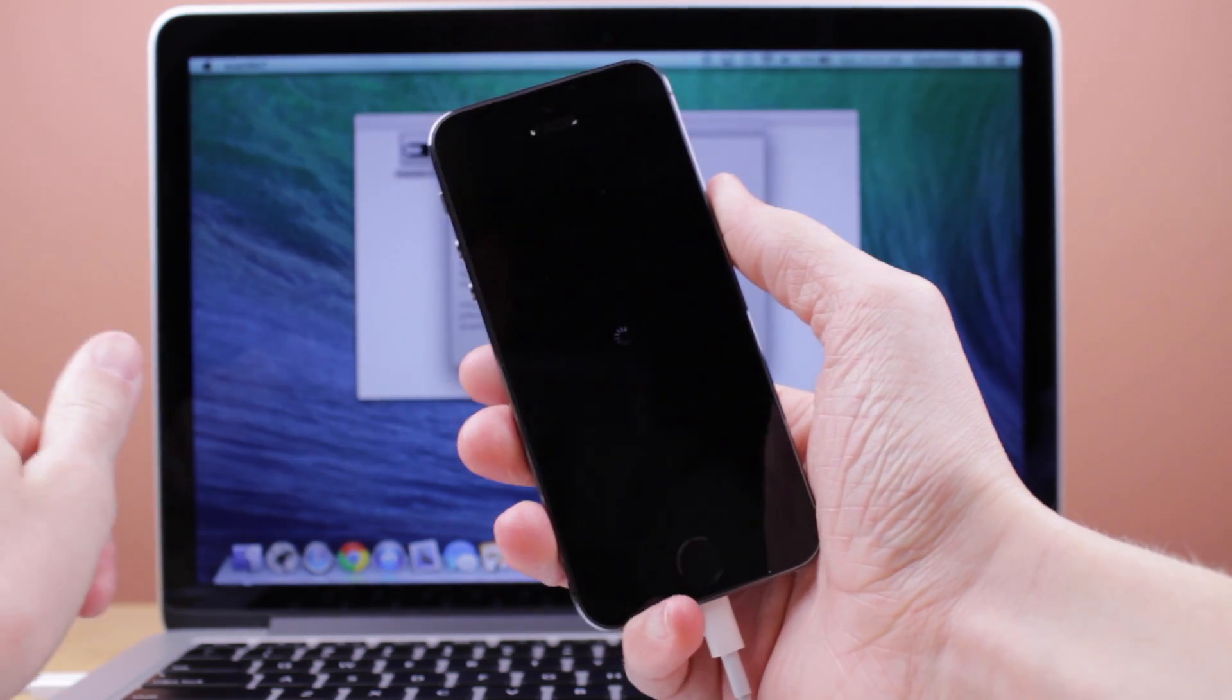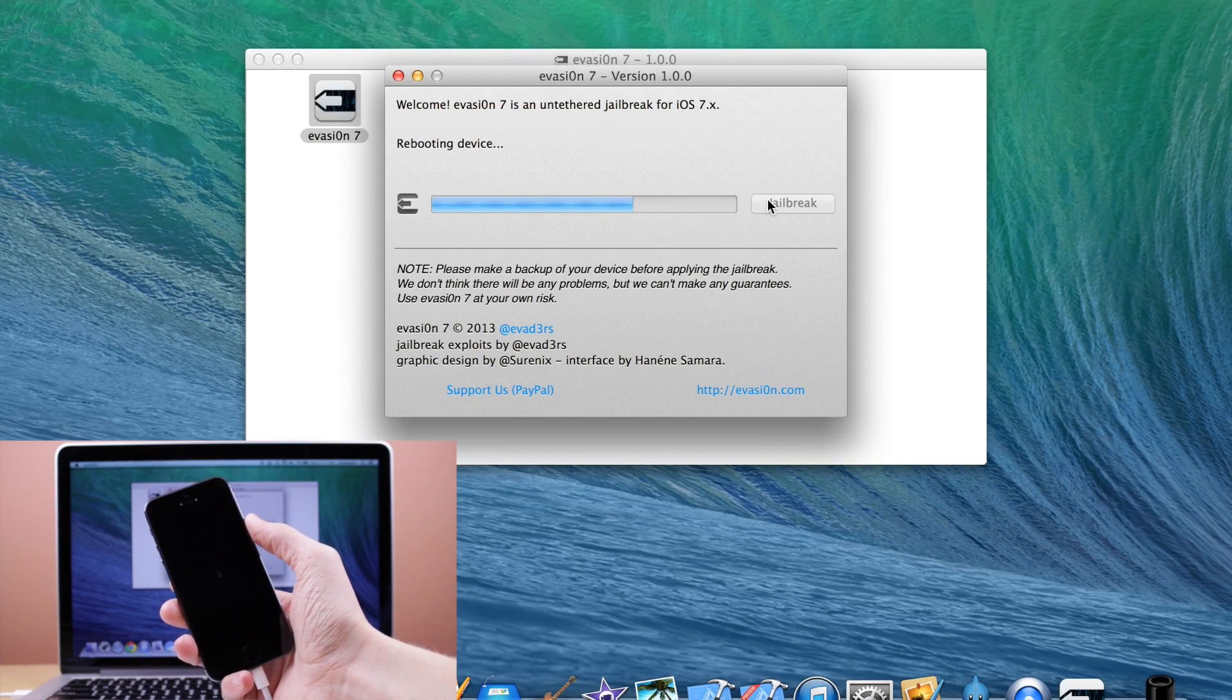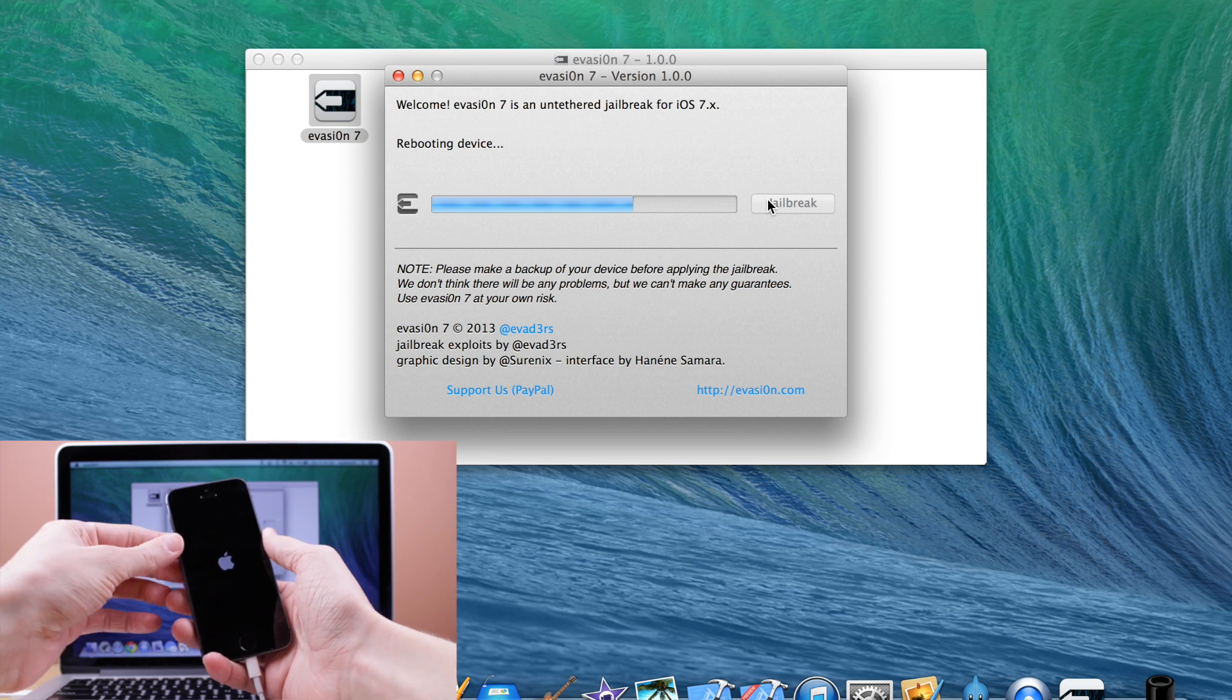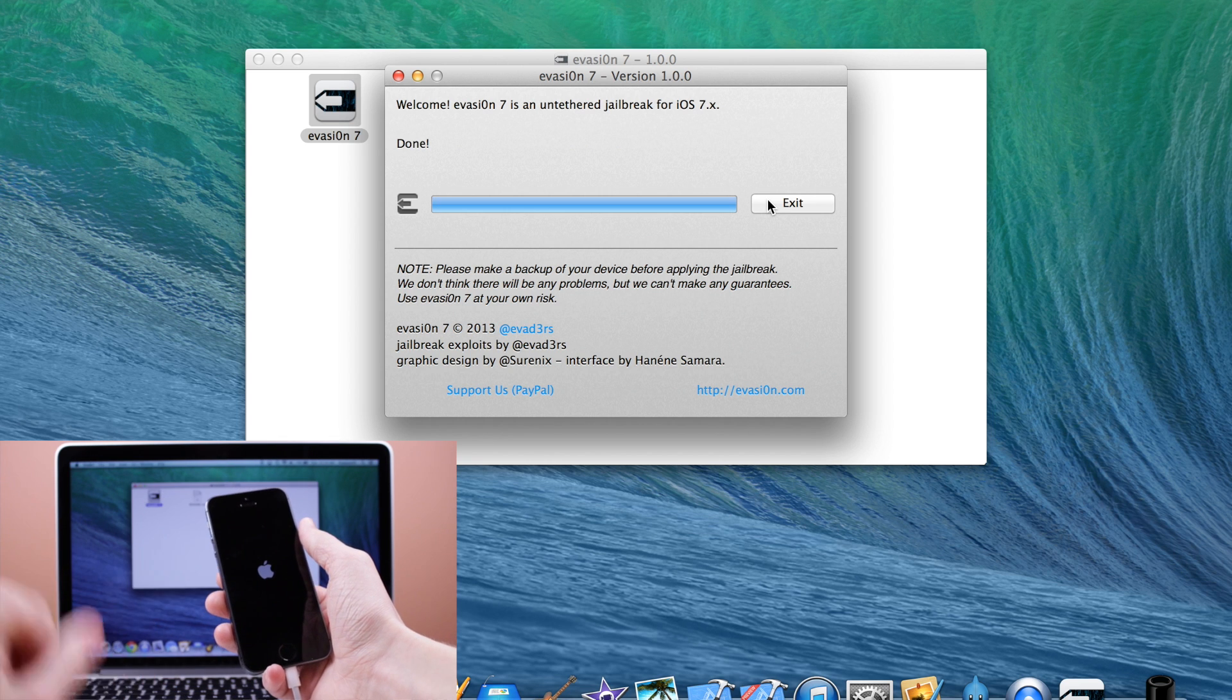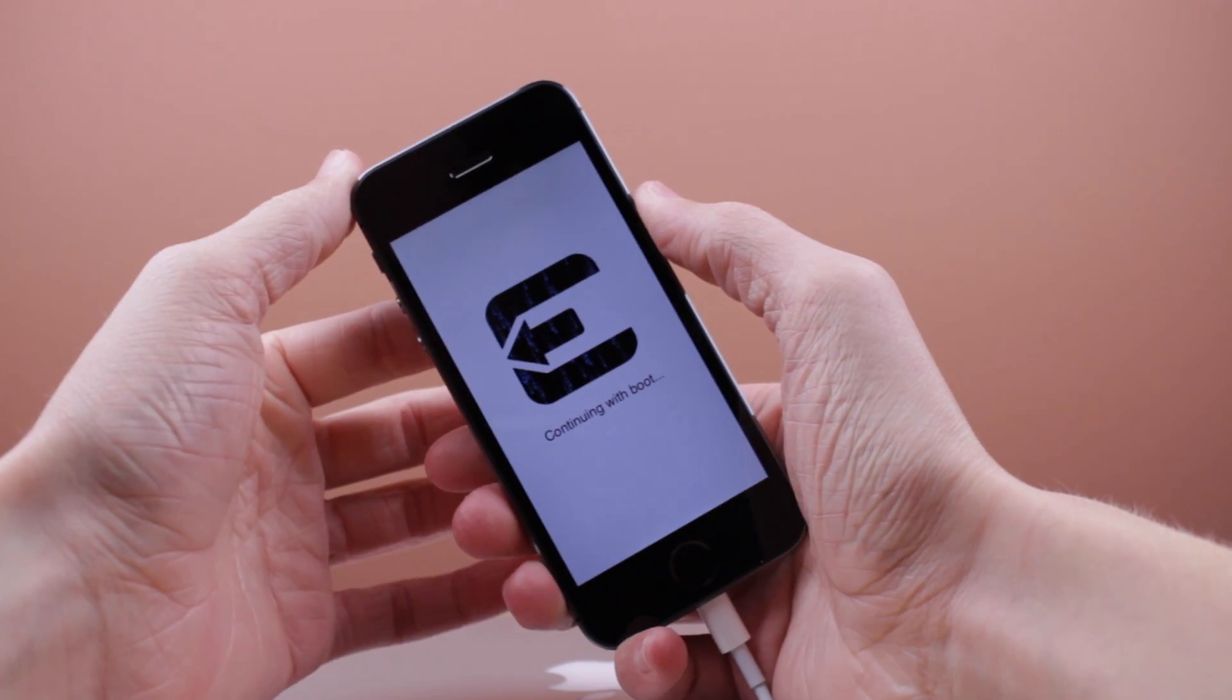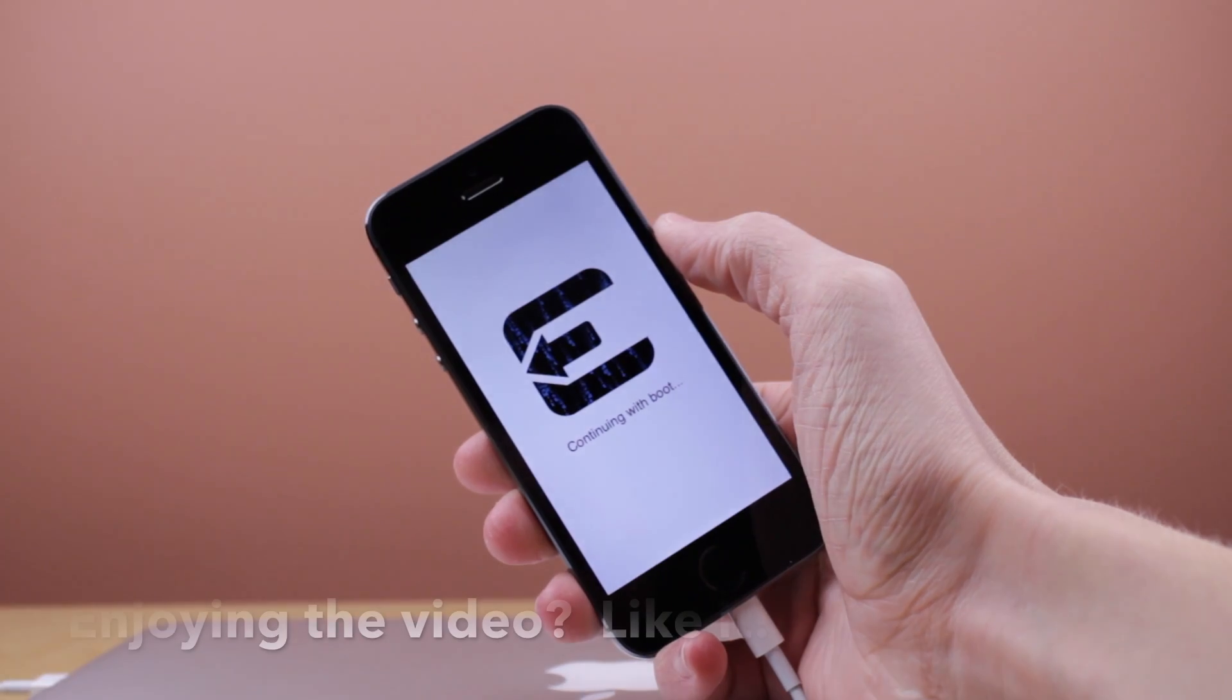And then your device will immediately respring, reboot and keep on with the jailbreak process. Now as you can see, I'm just sitting here and I'm not even touching my device after this point. It told me I had to unlock my device, but I actually didn't. It just continued with the jailbreak like normal and then you can see it says the jailbreak is complete. Click okay on your computer. So now I'm going to go back full screen to my device because we're completely done with our computer. You can go ahead and shut it like I did.